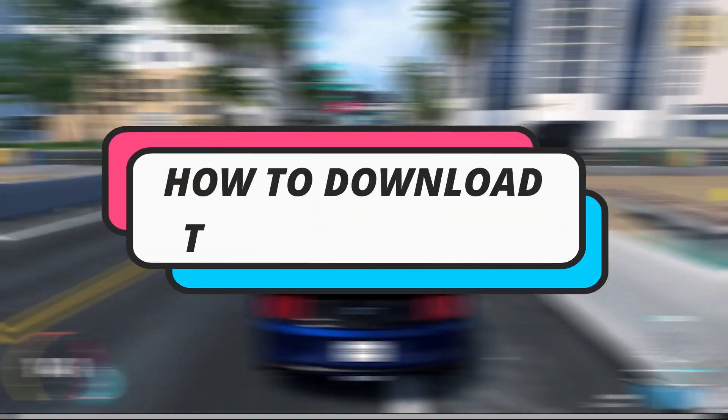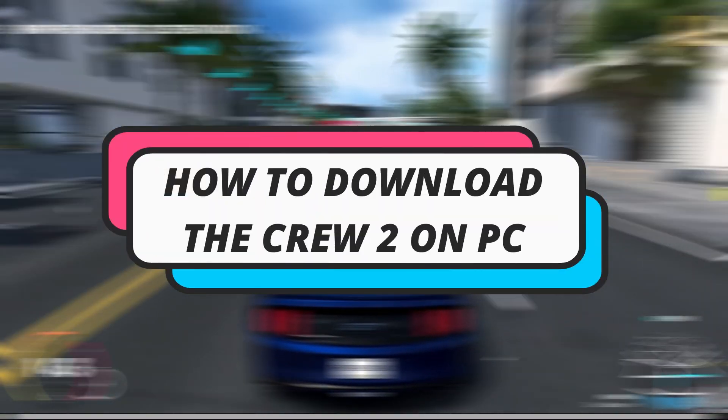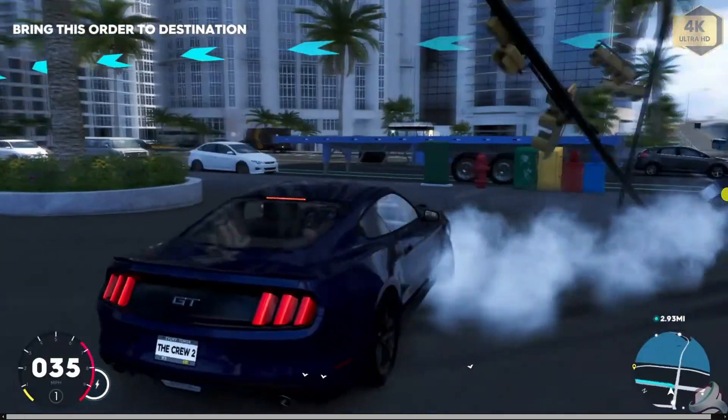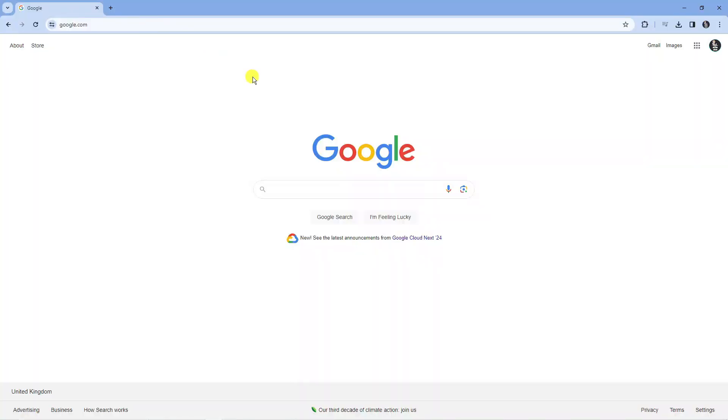In this video I will show you how to download The Crew 2 on PC. So let's jump straight into it.